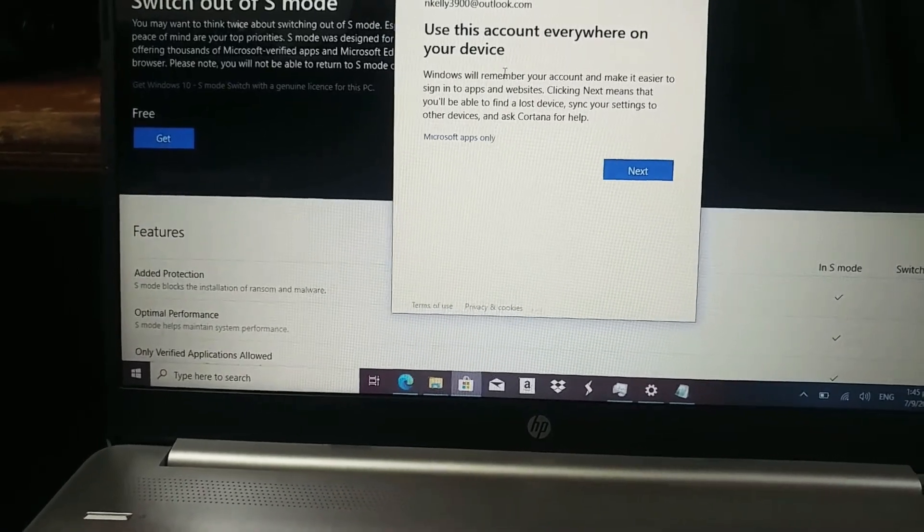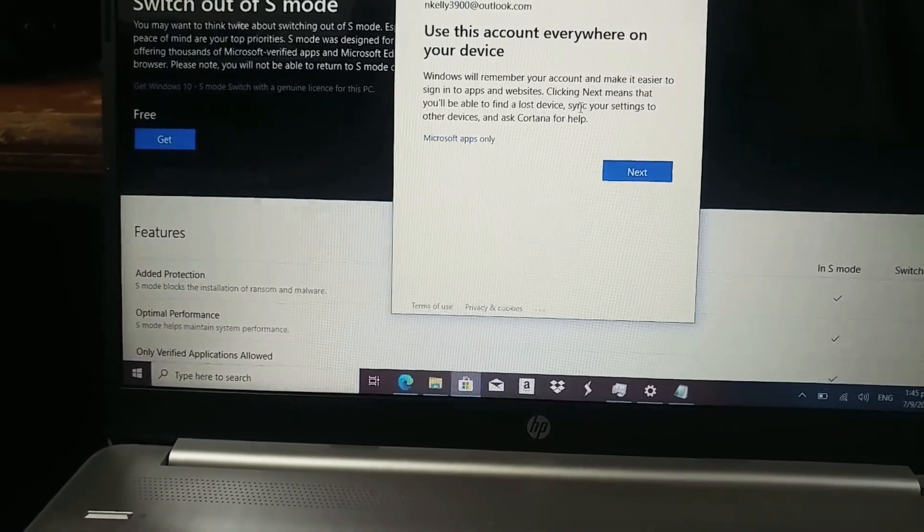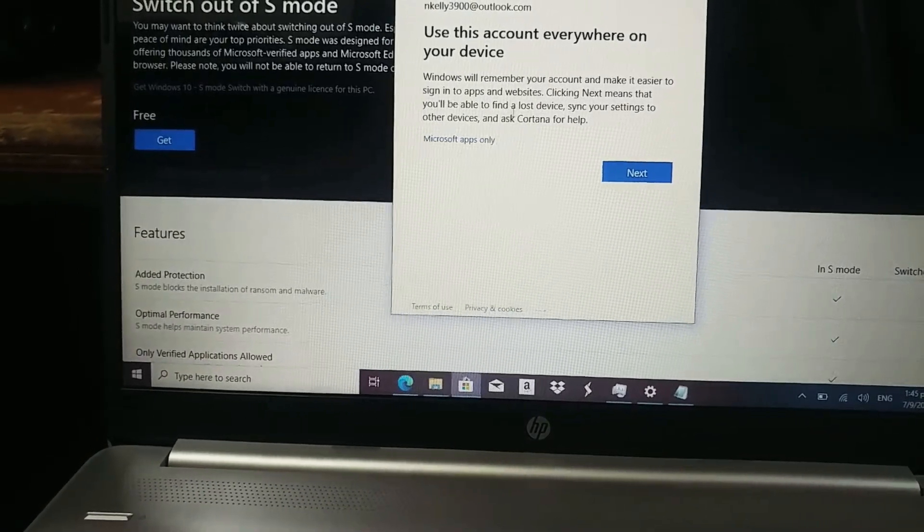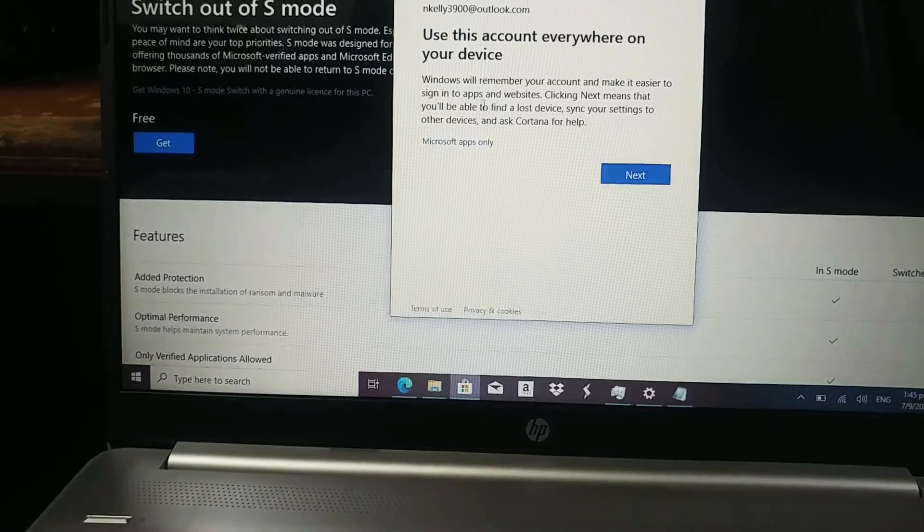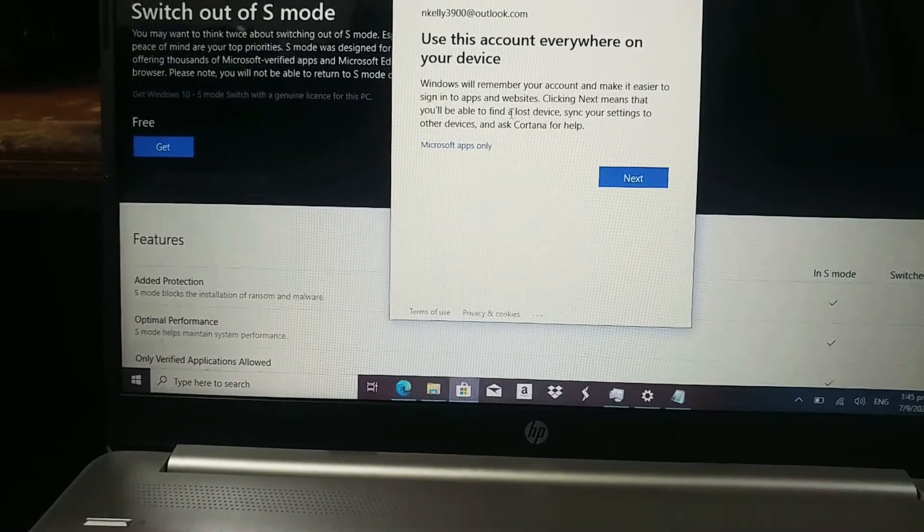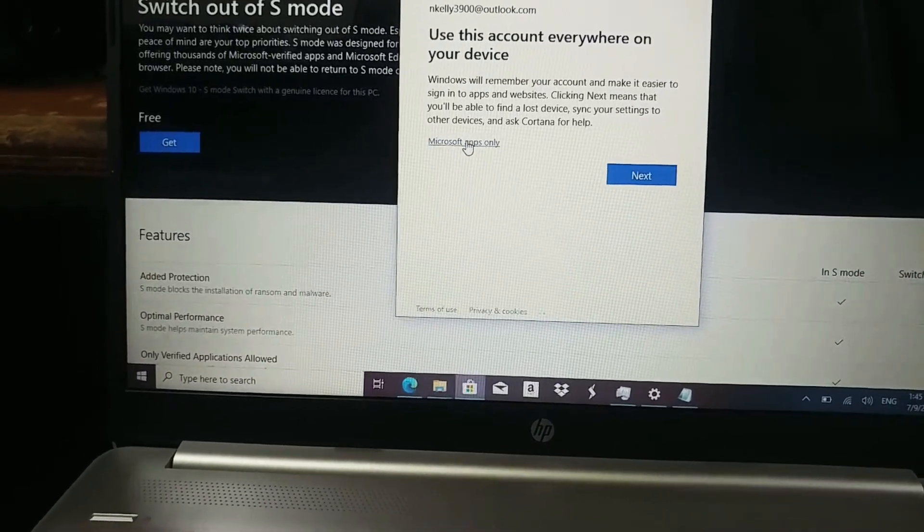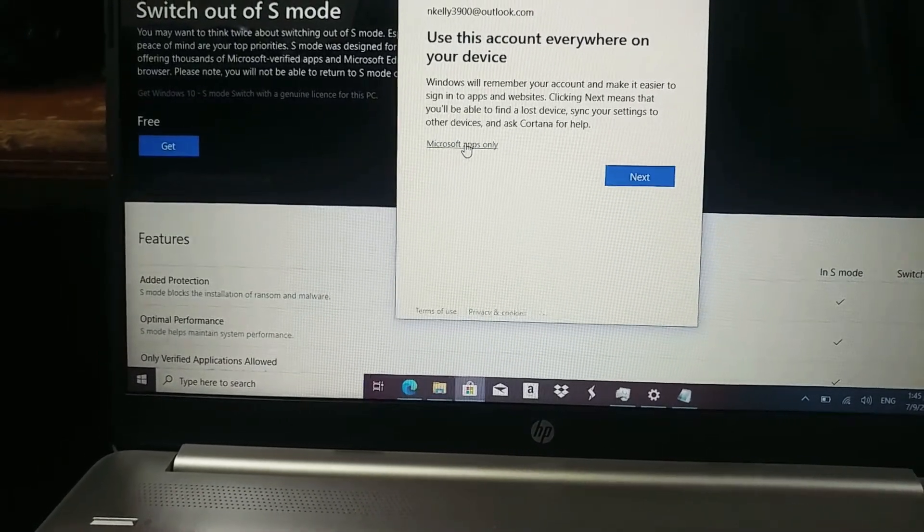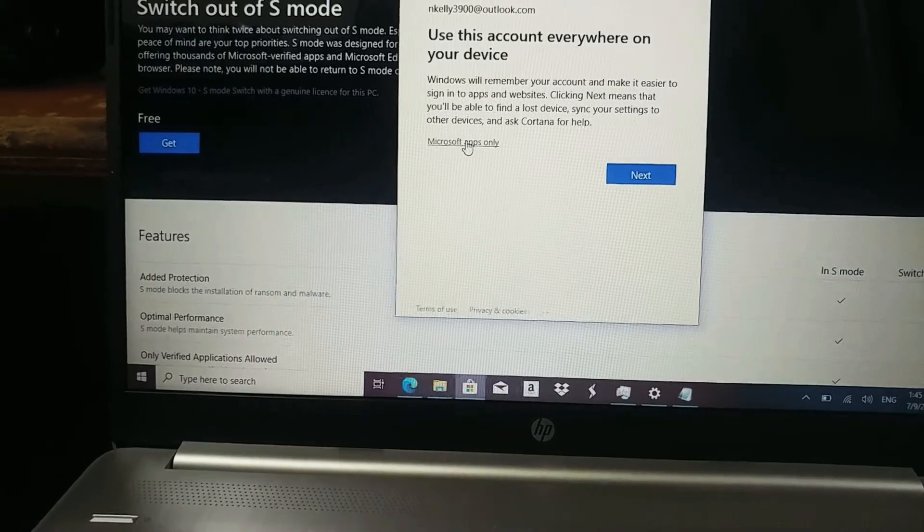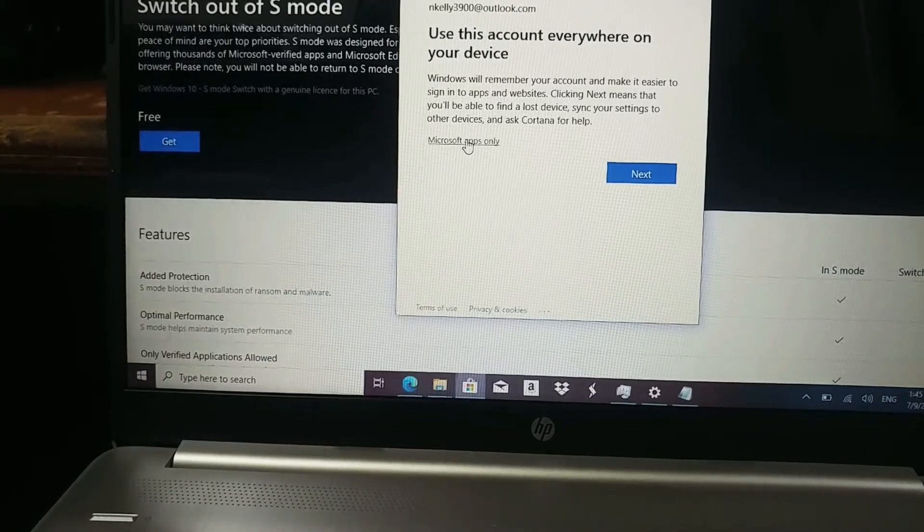It says, Windows will remember your account and make it easier to sign in. Click next means you will be able to find lost device. Setting the other devices. Ask Cortana for help.